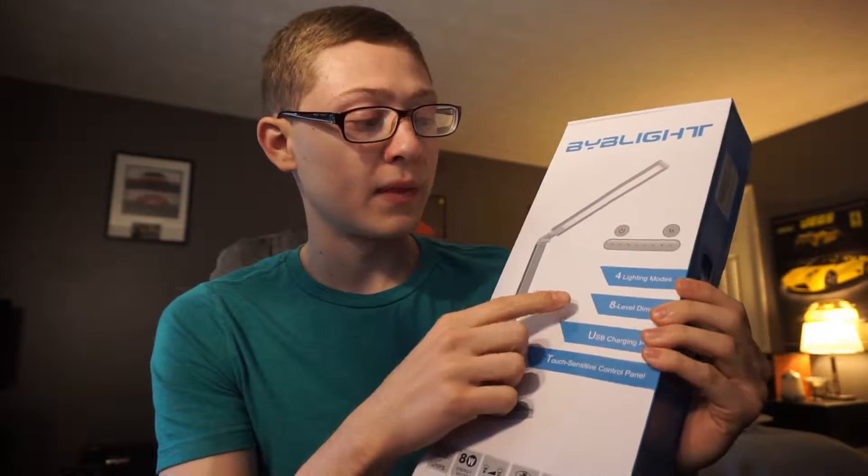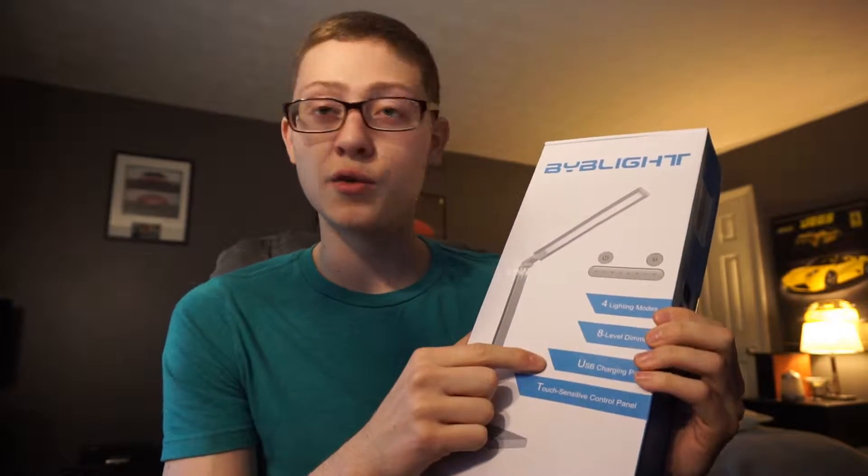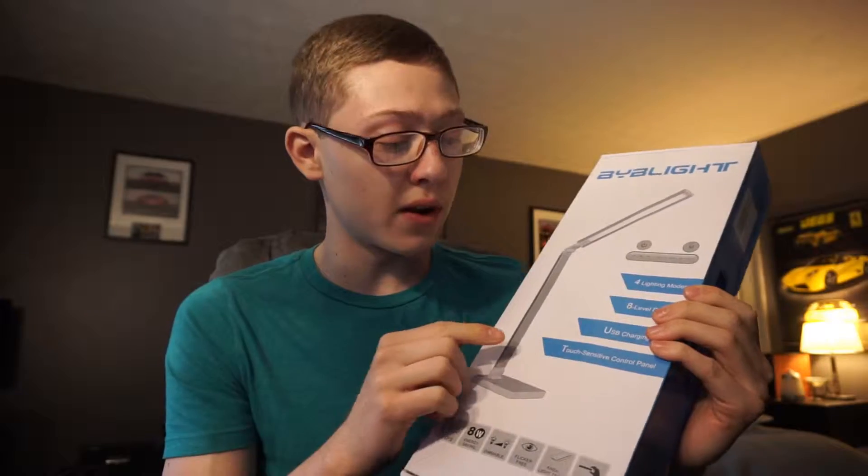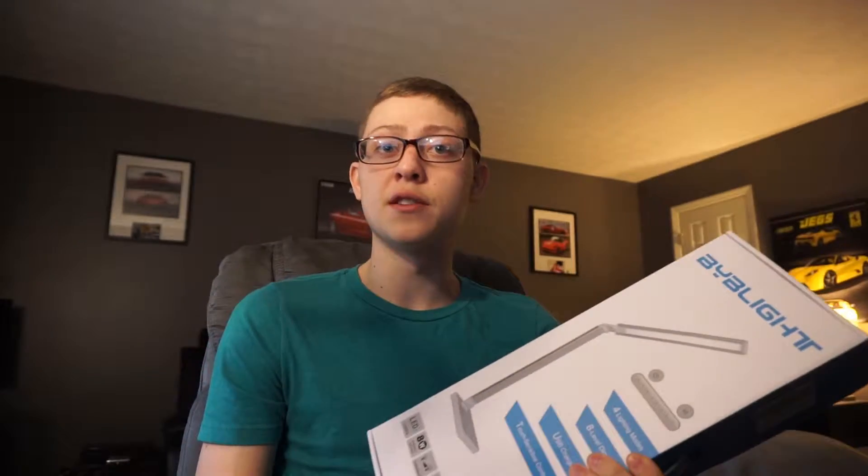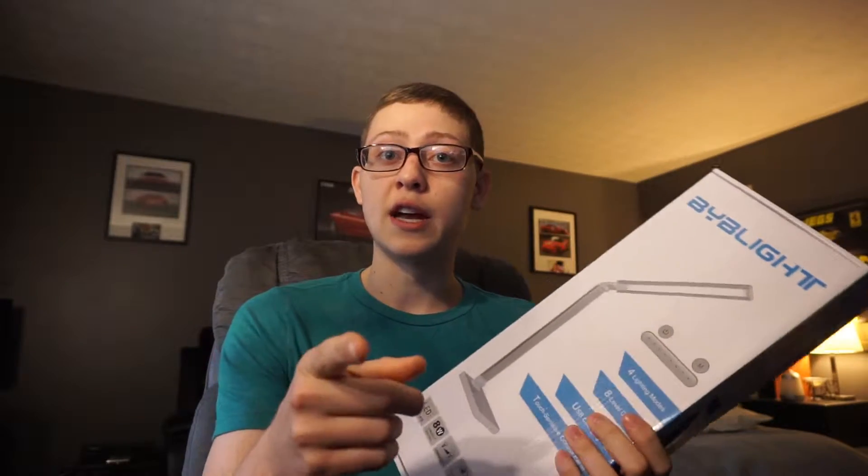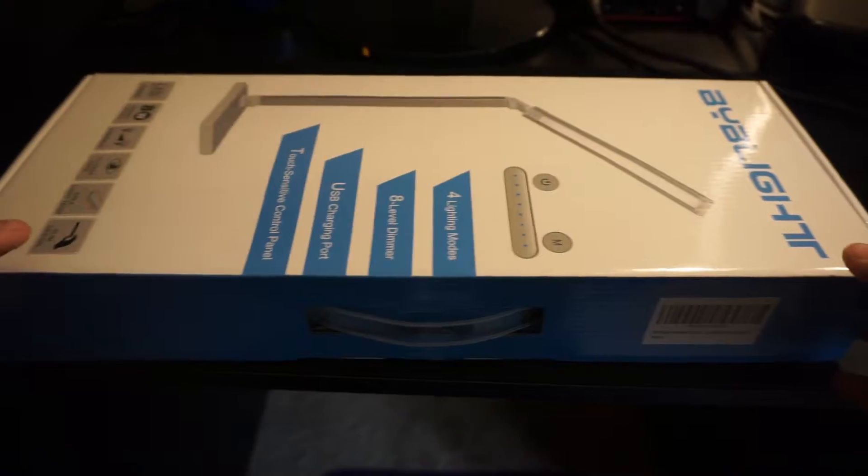USB charging port and also a touch-sensitive control panel so you can control your light modes. We'll see you guys in a sec and we're doing the unboxing.